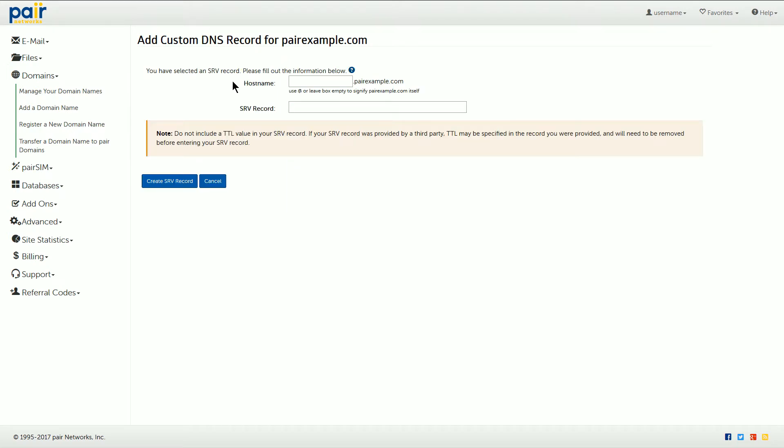In this text field next to host name you can enter a specific subdomain of your chosen domain. This would only apply the SRV record to that subdomain. However, if you want to apply the SRV record to the entire domain, leave this text field empty.